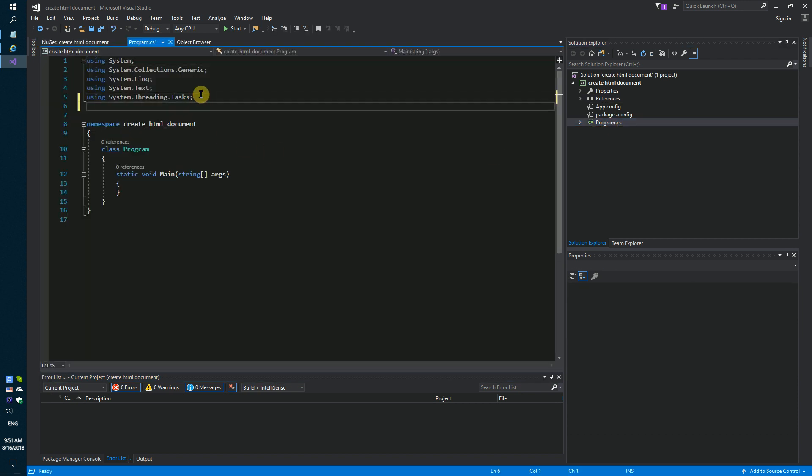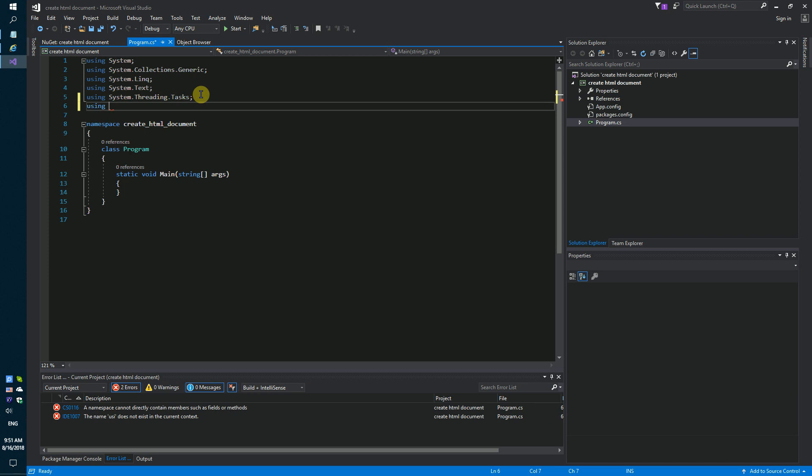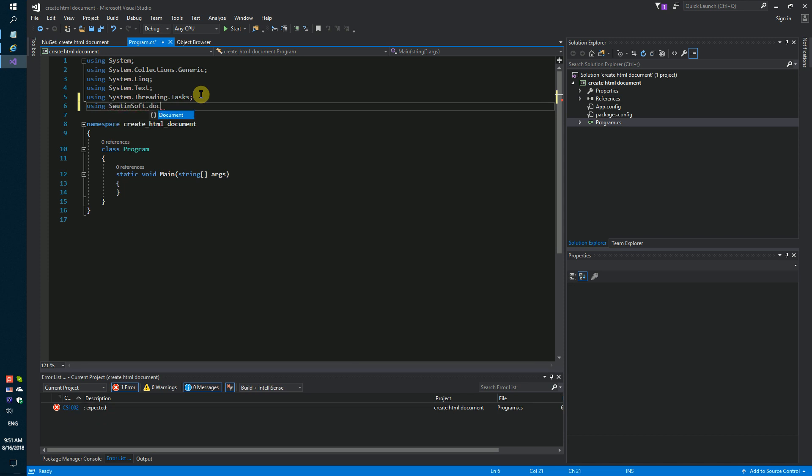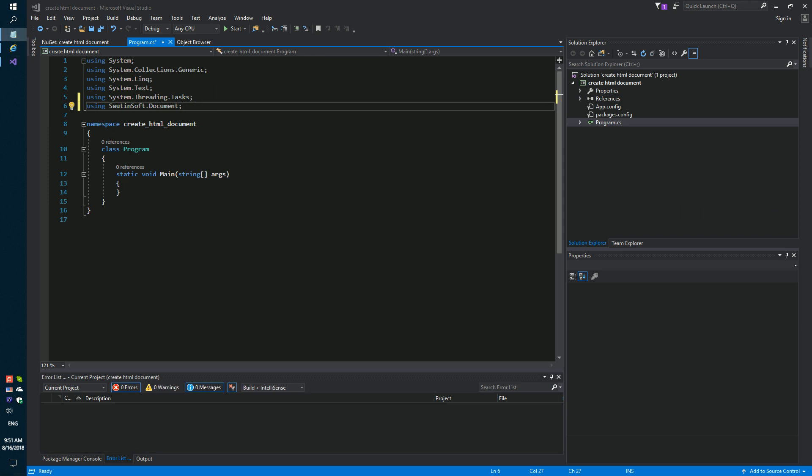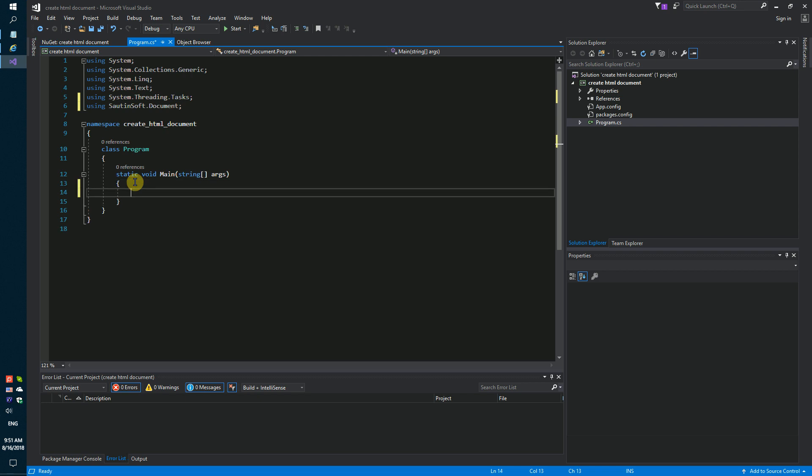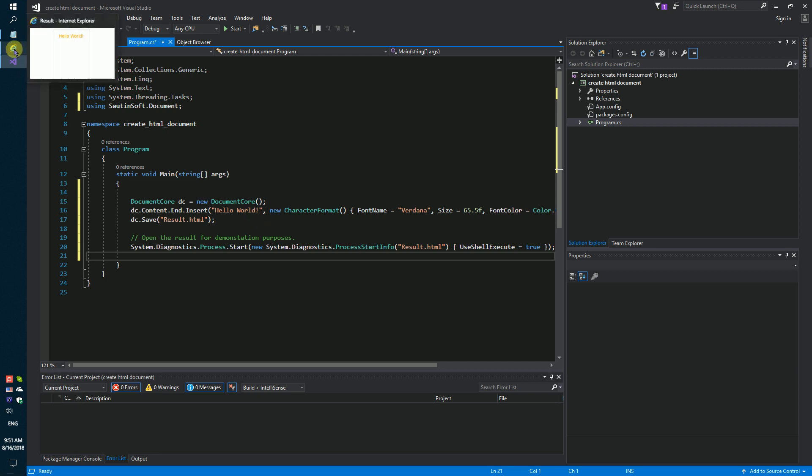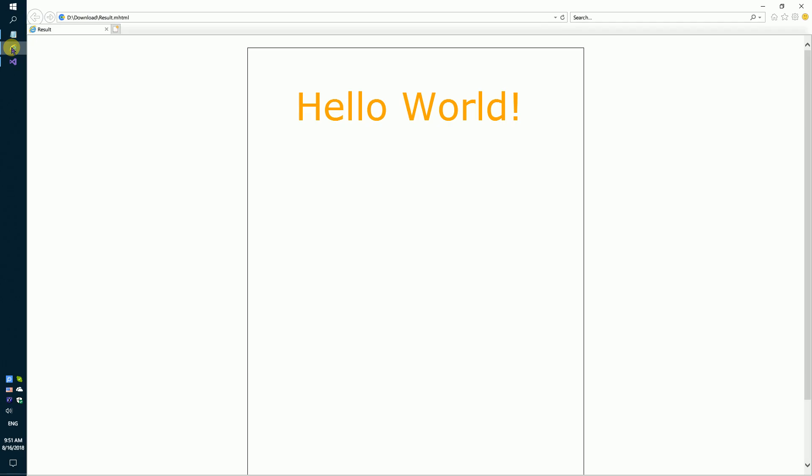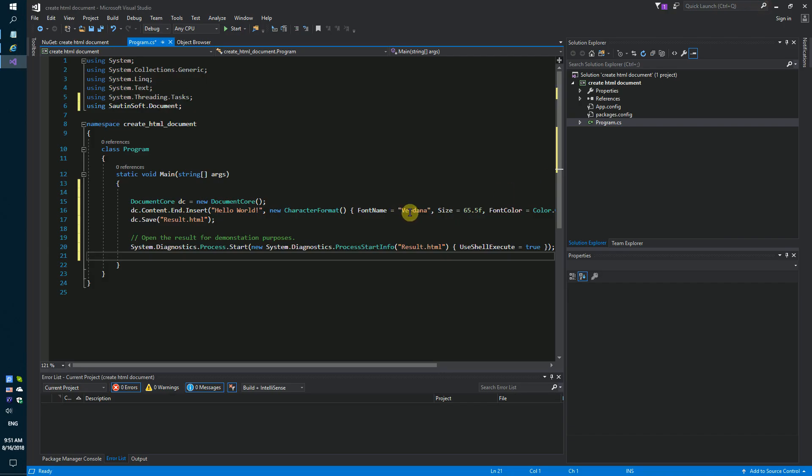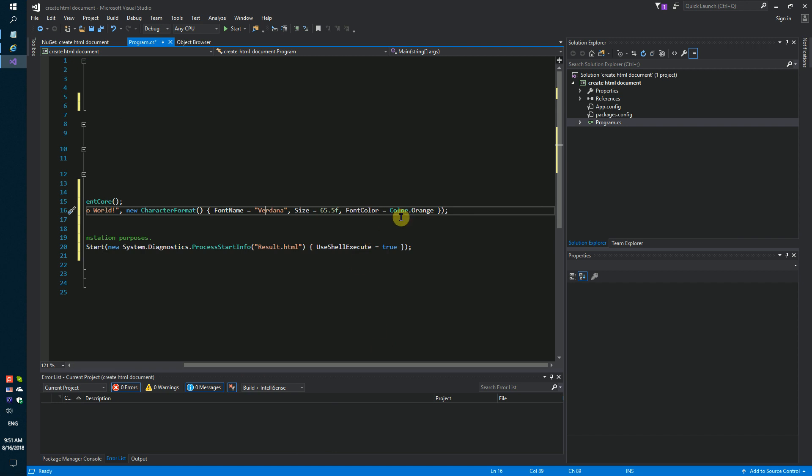Next step. Using SautinSoft.Document. We will create a simple HTML with text hello world. Font name Verdana. Color is orange.